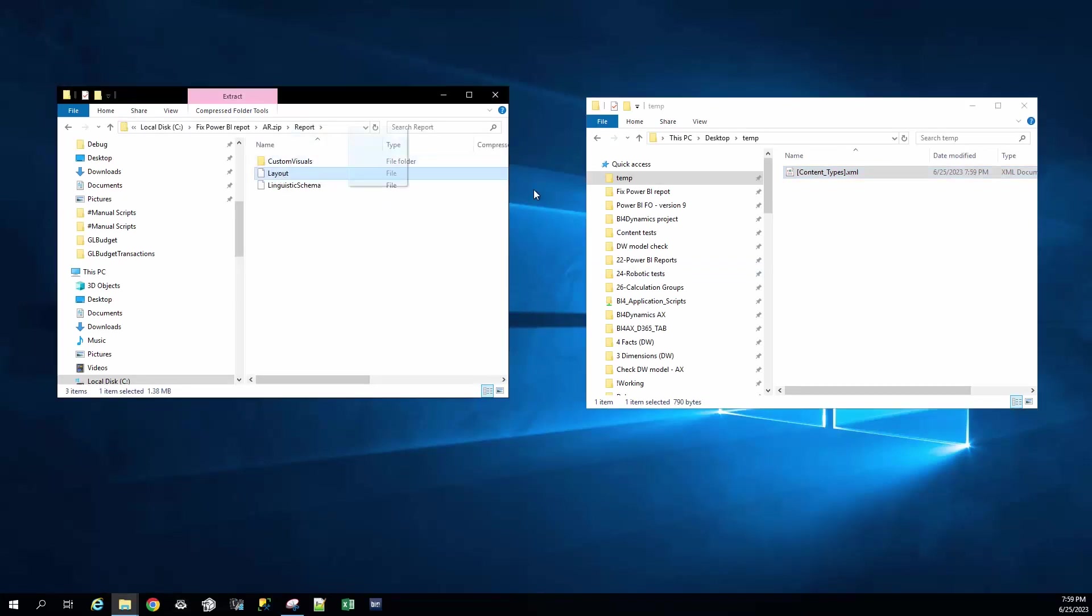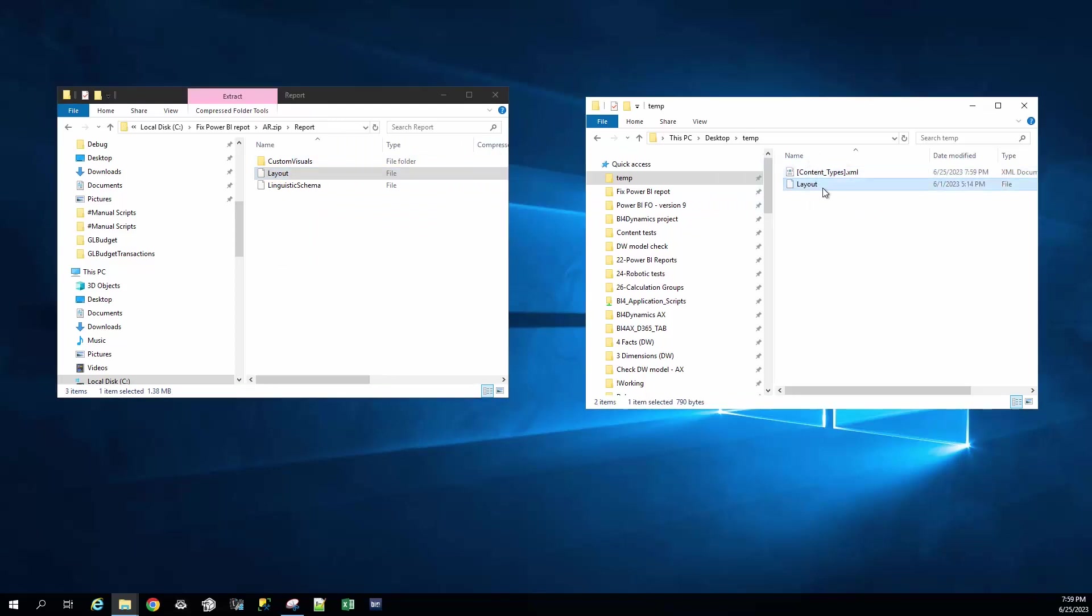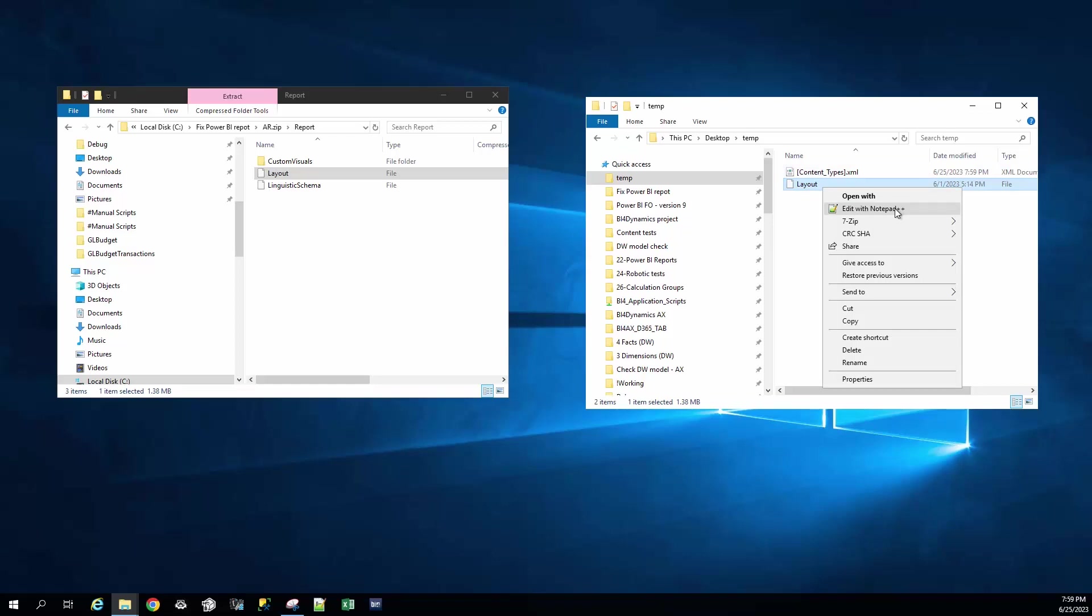Again, we have to copy first and open it with Notepad++. Do not open it with Notepad because it leaves some footprint.